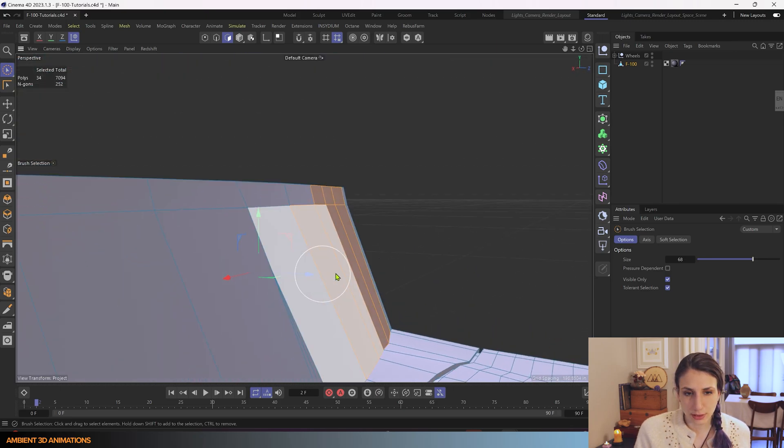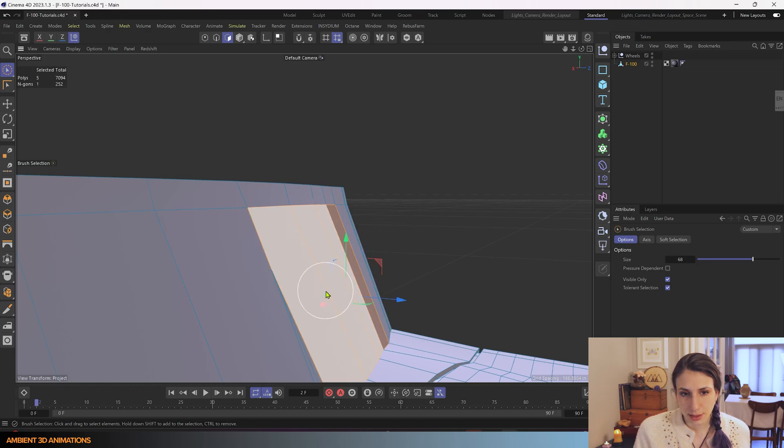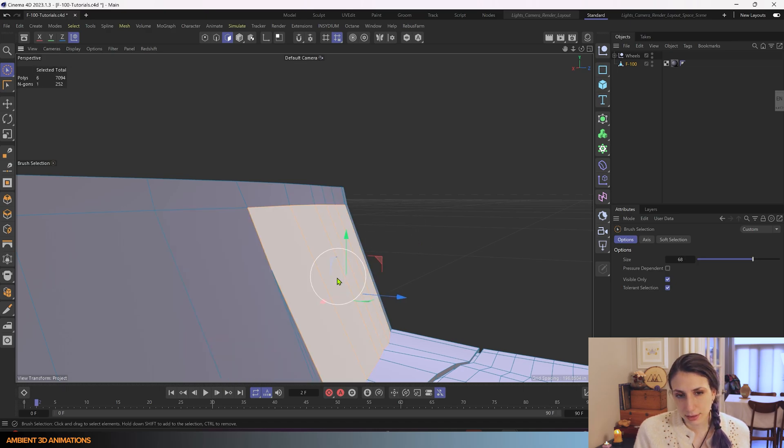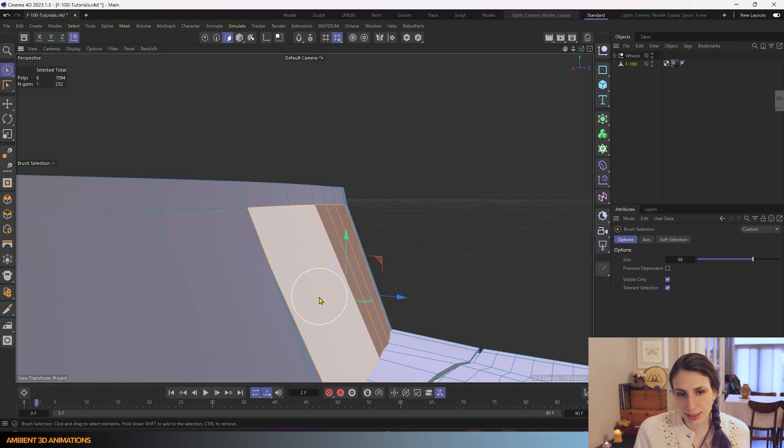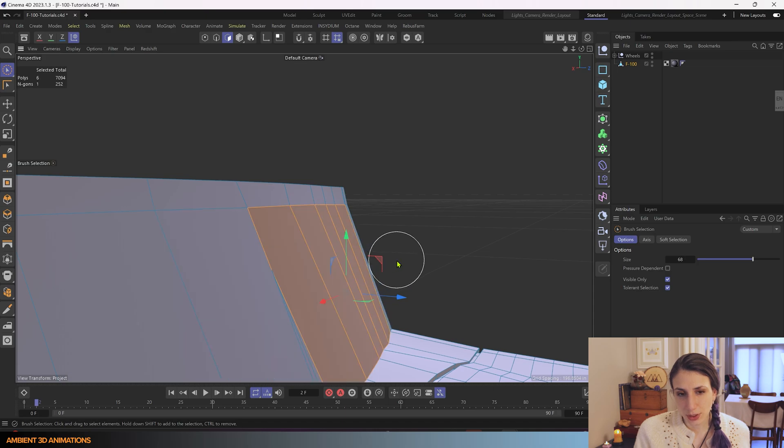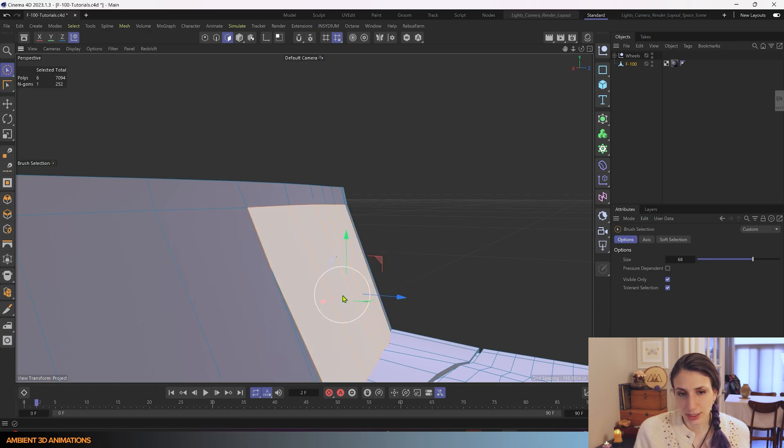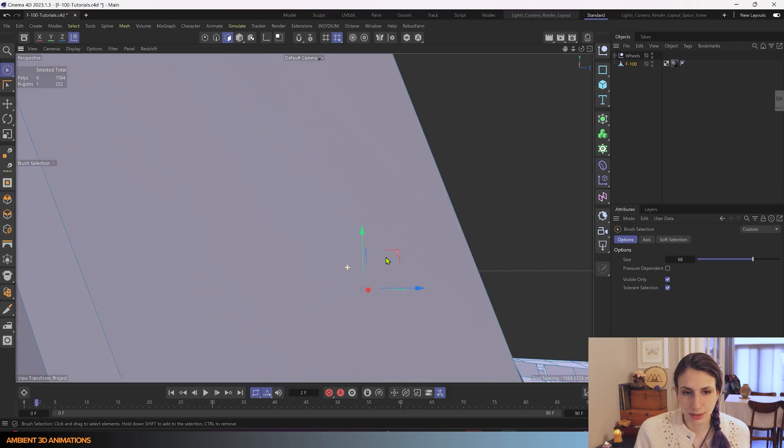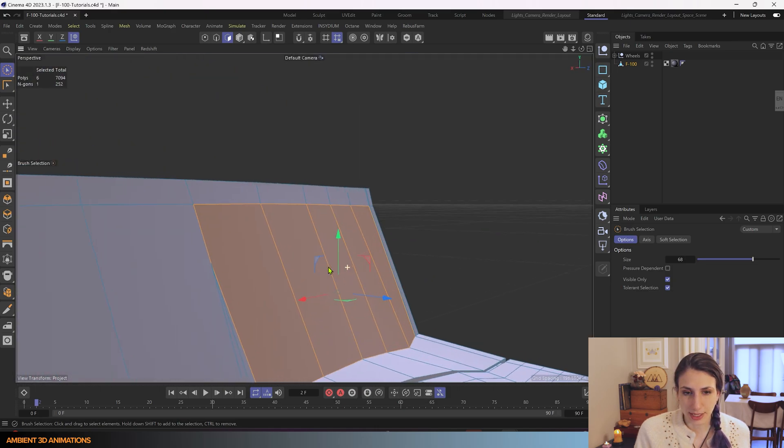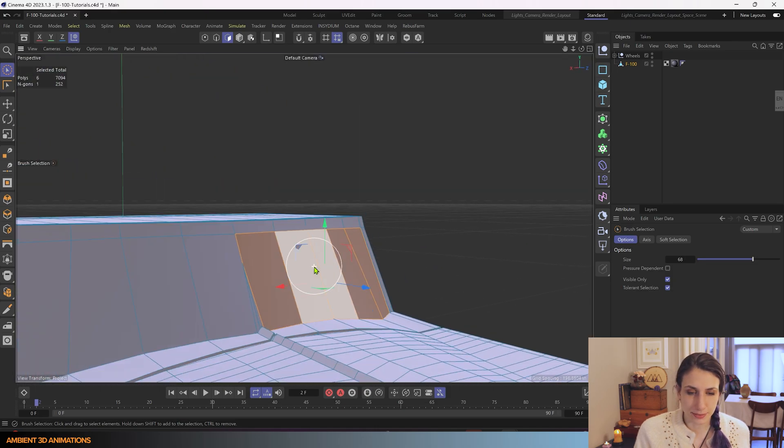So when it's orange, that is telling you that the normal direction of this is pointing outwards from that surface.